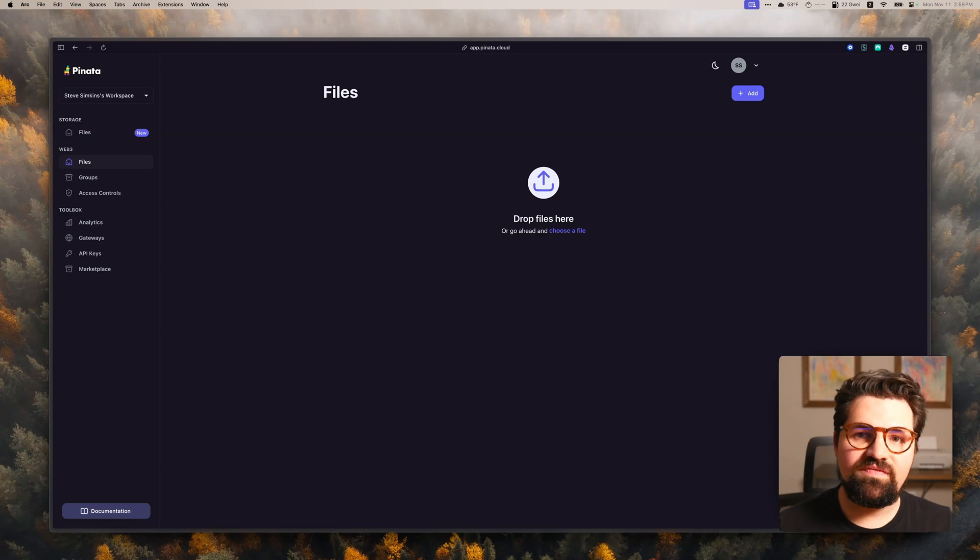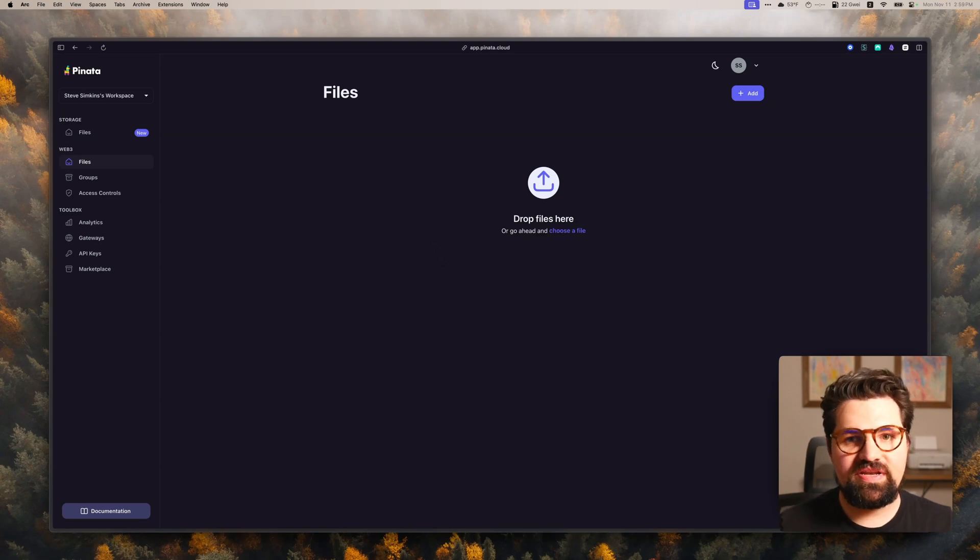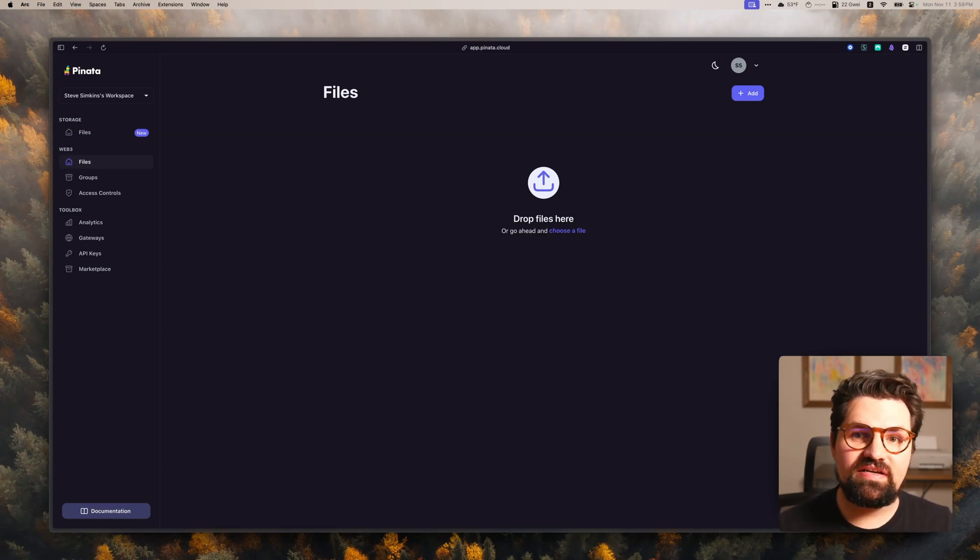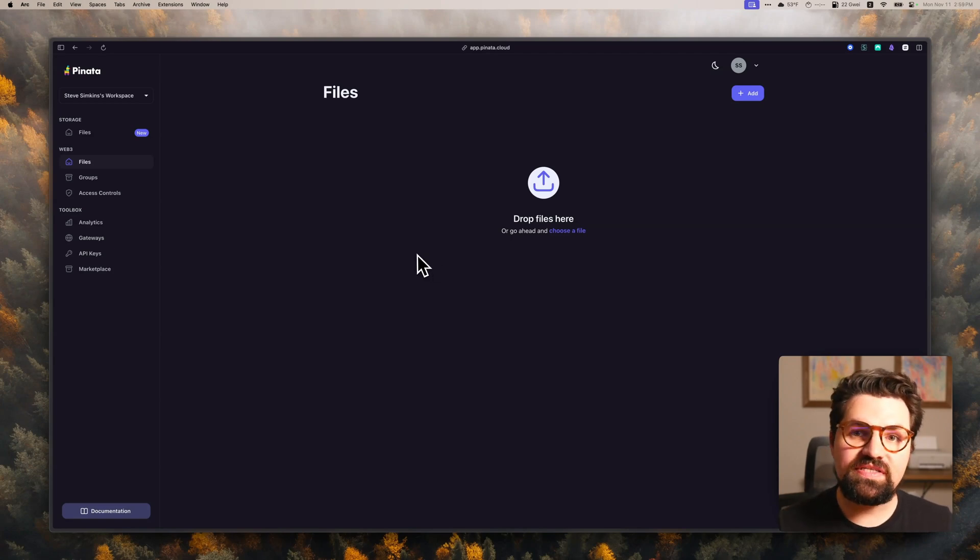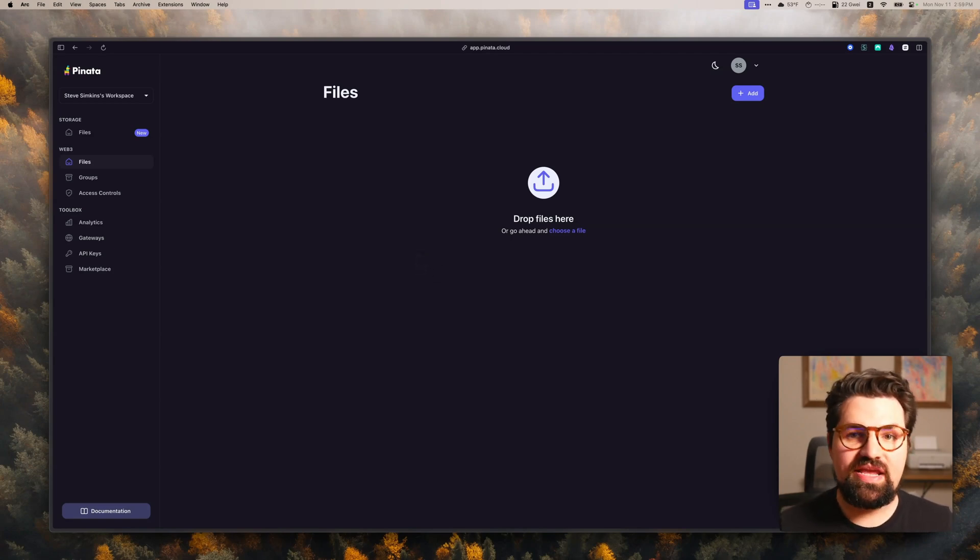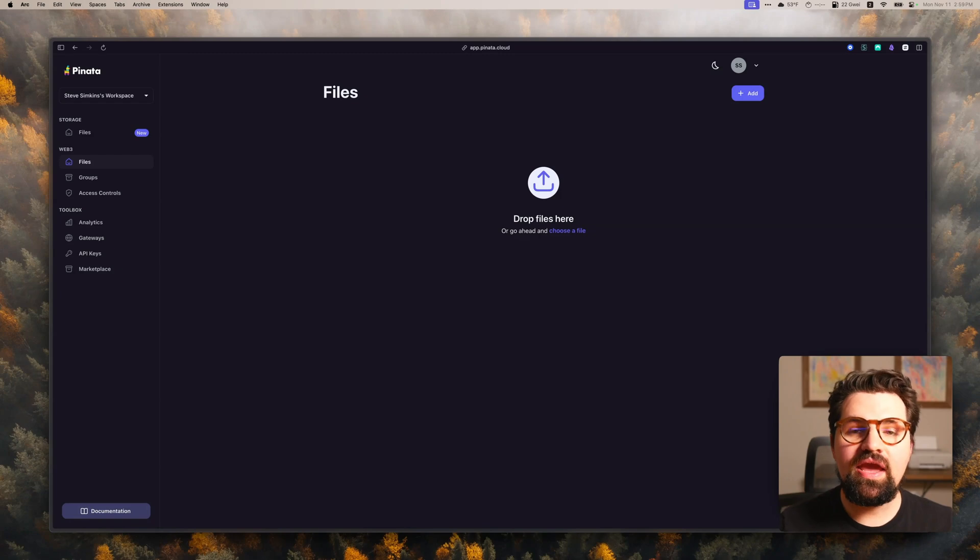All right, so to start using the IPFS API, the first thing you're going to need is a Pinata account. You can go to app.pinata.cloud, sign up for a free account. Super easy. Once we're inside the app, we're going to grab two things. We're going to grab an API key, and we're going to grab our gateway URL.